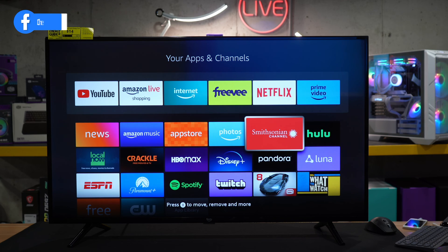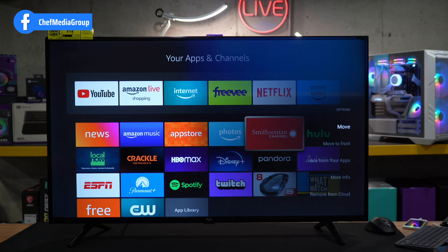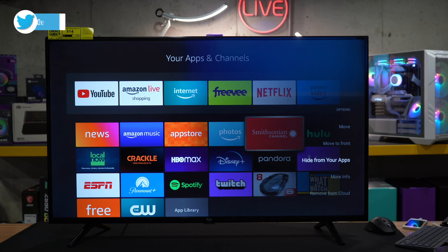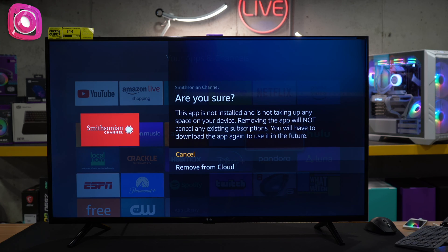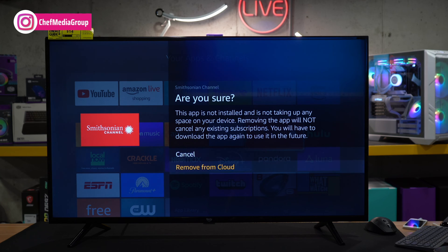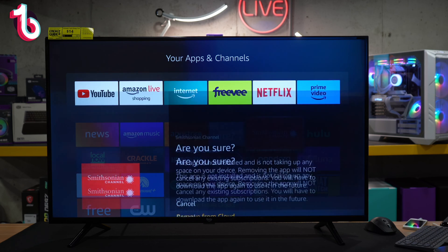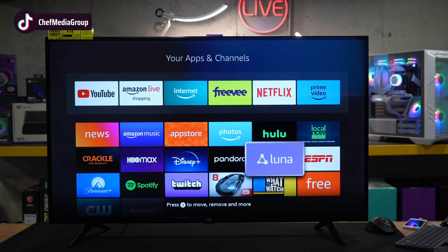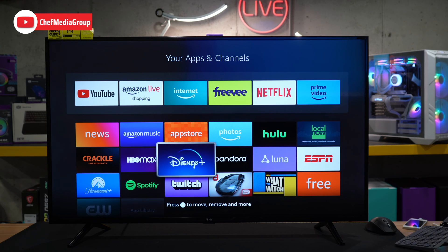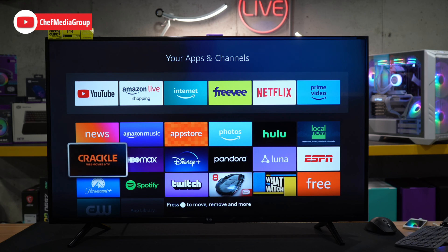So let's go ahead, let's select another one. And same thing, this one we can't uninstall. You'll notice that we can just remove it from cloud. So we're gonna select that. It's letting us know it's not taking up any space on our device. We're still gonna remove it from the cloud right there. So you may have one option or the other, depending on if it's like a preloaded app or not.